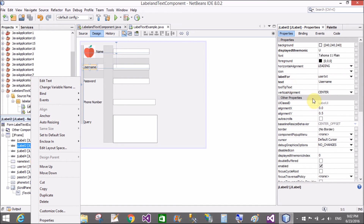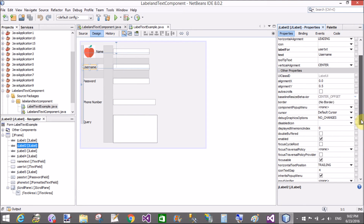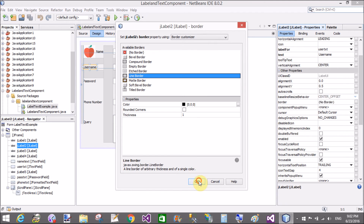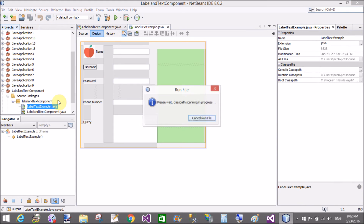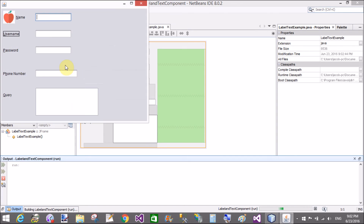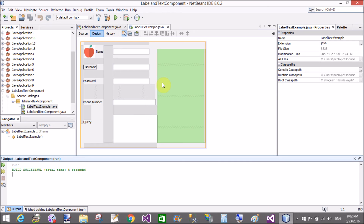The second property is the label control border. You can set the border of the label using the border property — for example, the line border. Right-click and run the file to see the result.